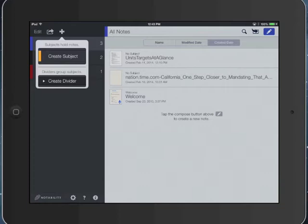So the way I like to think about it is that dividers would be my content area, like English, biology, world history. So maybe the course name would be a divider. And then within that I would have subject folders. So English unit one, world history unit one, and so on.